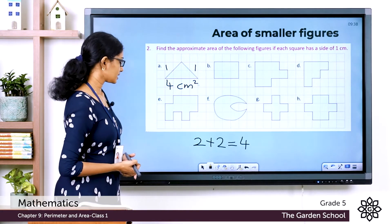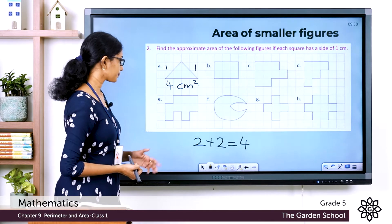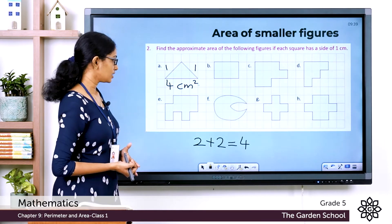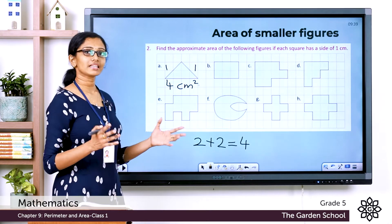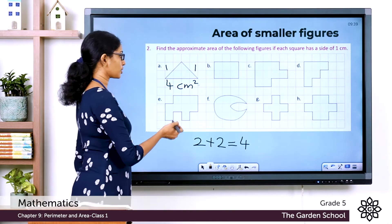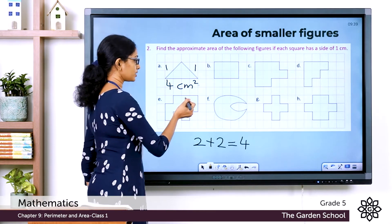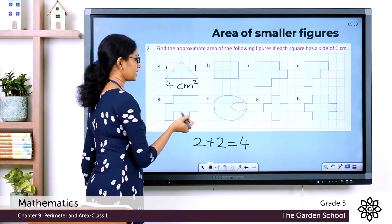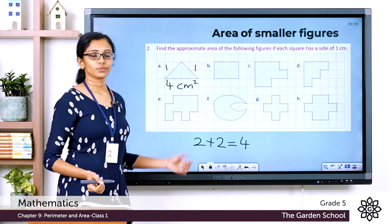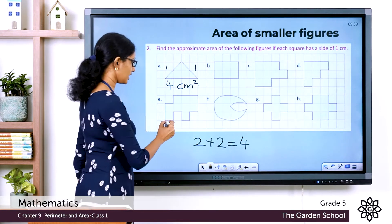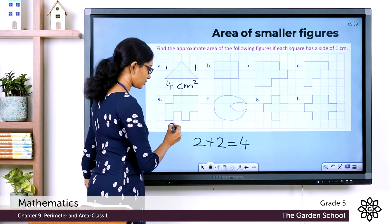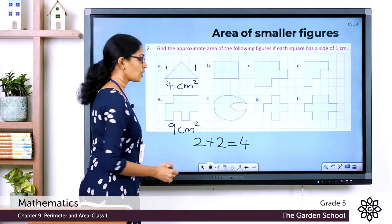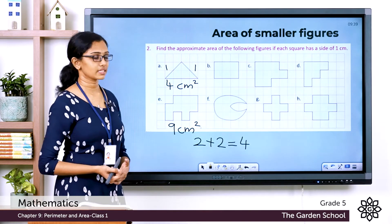For the next figure, only complete squares are covered. Counting them: 1, 2, 3, 4, 5, 6, 7, 8, 9. So the approximate area for this figure is 9 square centimeters.